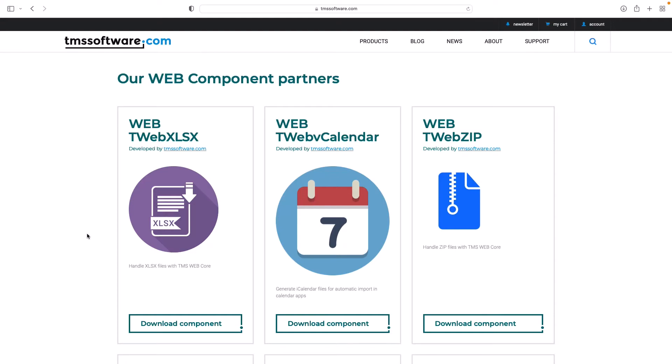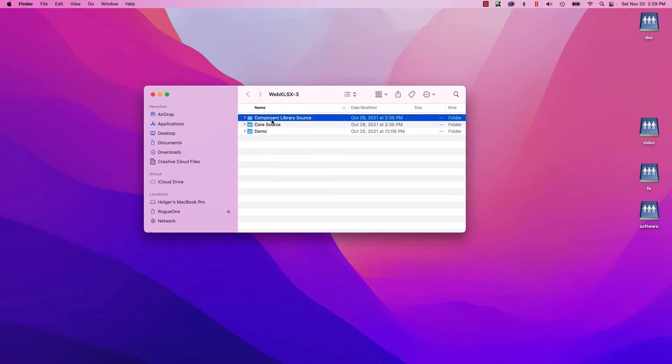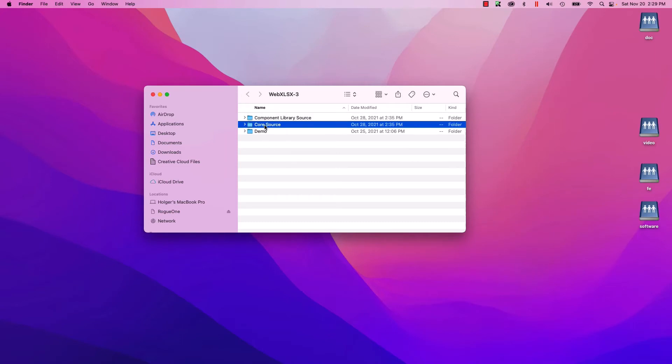Let's download the Excel control. Looking into the archive, you will find three directories: the demo application in the demo folder, the component library source that is a dedicated folder for Red Studio, and the core source. This is the folder that contains the package that you need to install into Visual Studio Code.